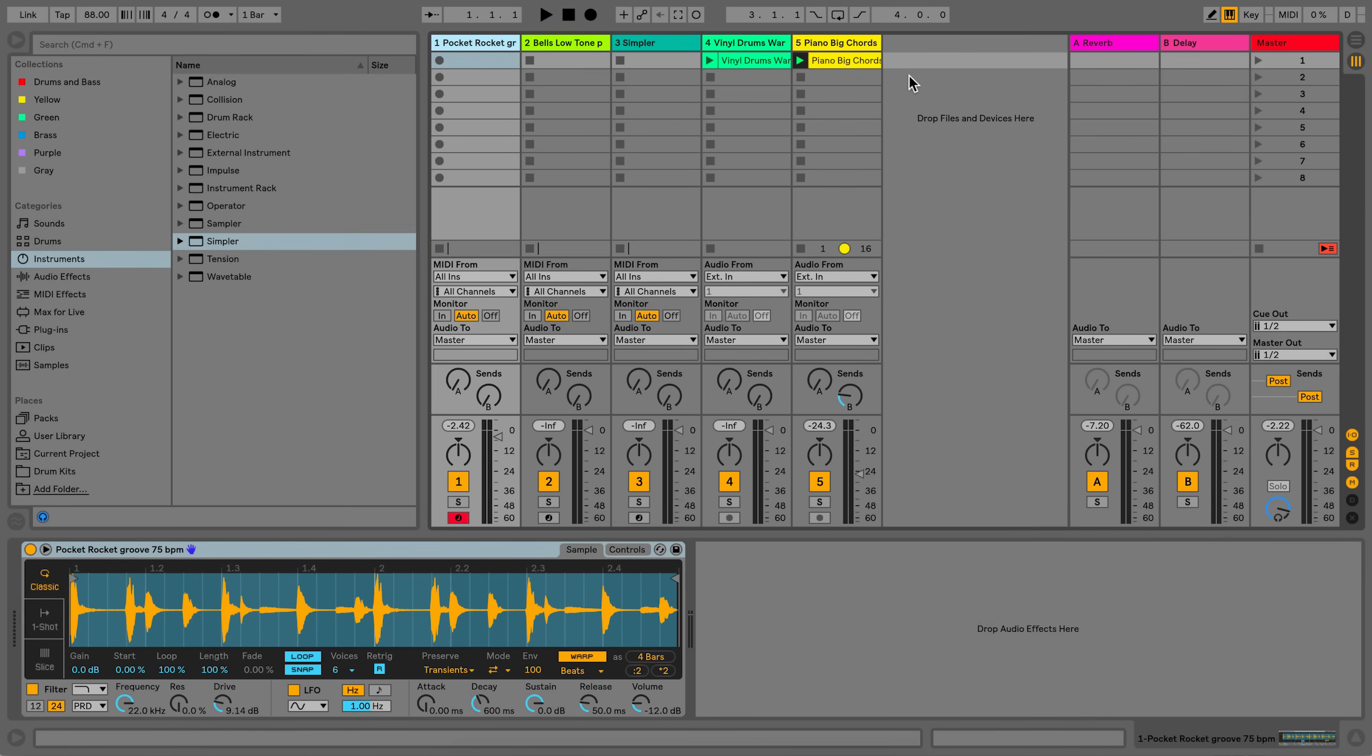Warping is the terminology used for time stretching in Live. It allows you to time stretch audio in audio clips so that it stays in sync with the tempo of your Live set. The ability to warp audio has also been added to the device Simpler, meaning you can warp audio directly within the Simpler device.